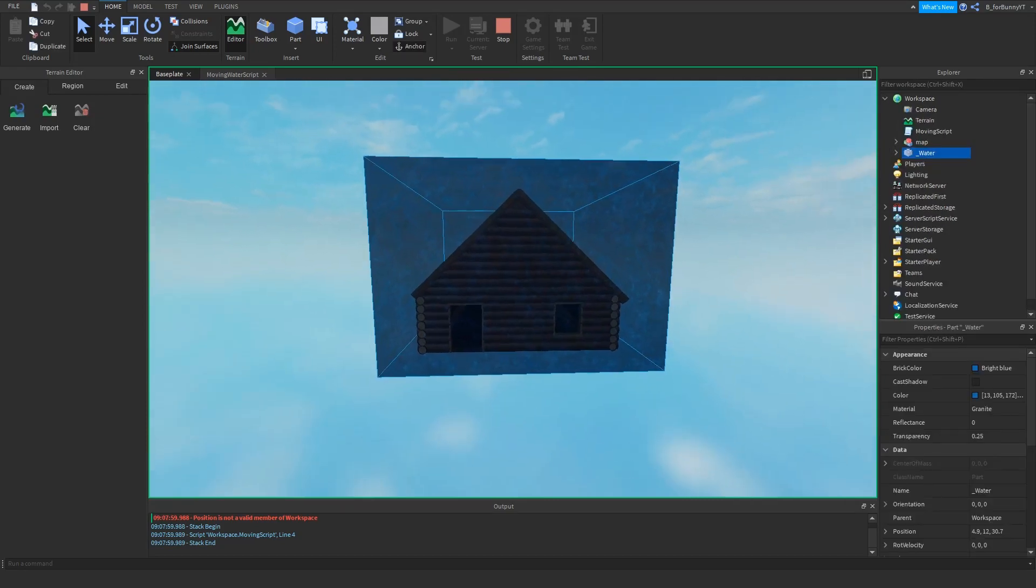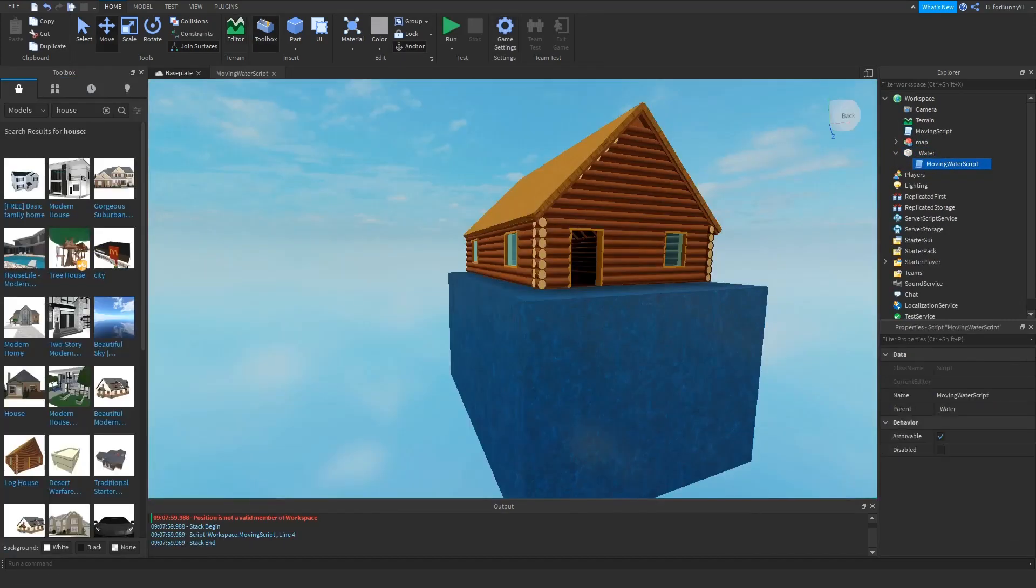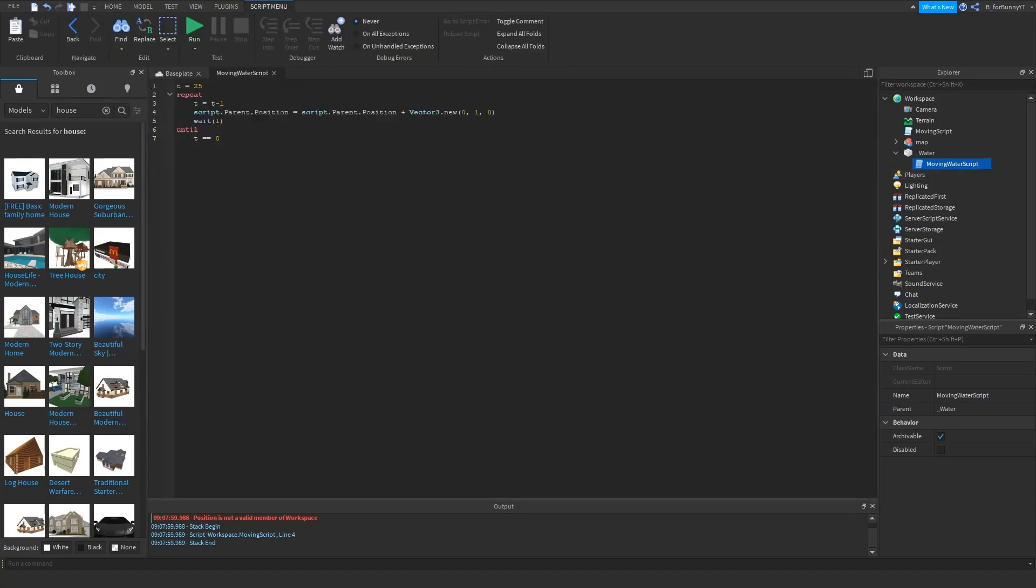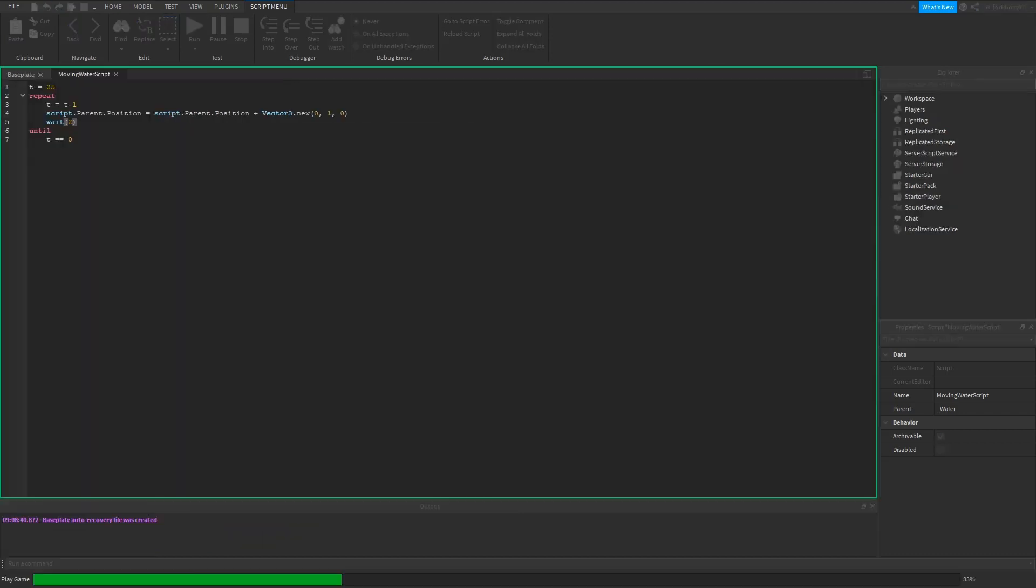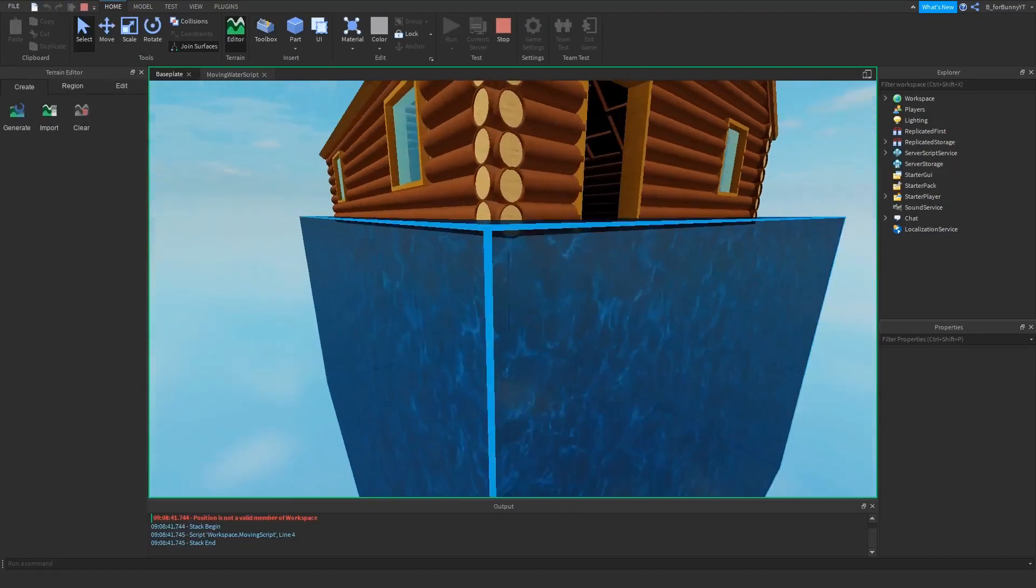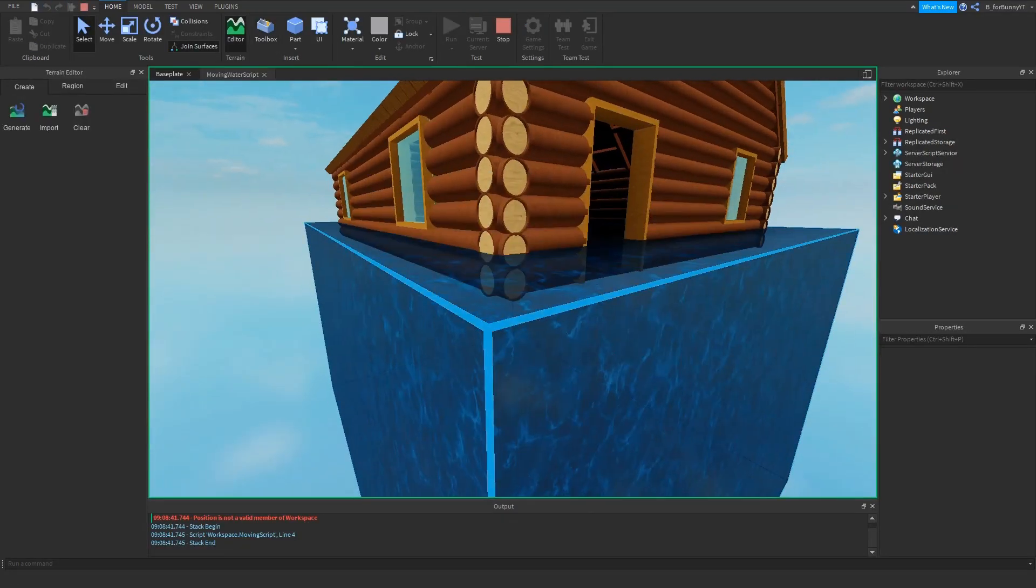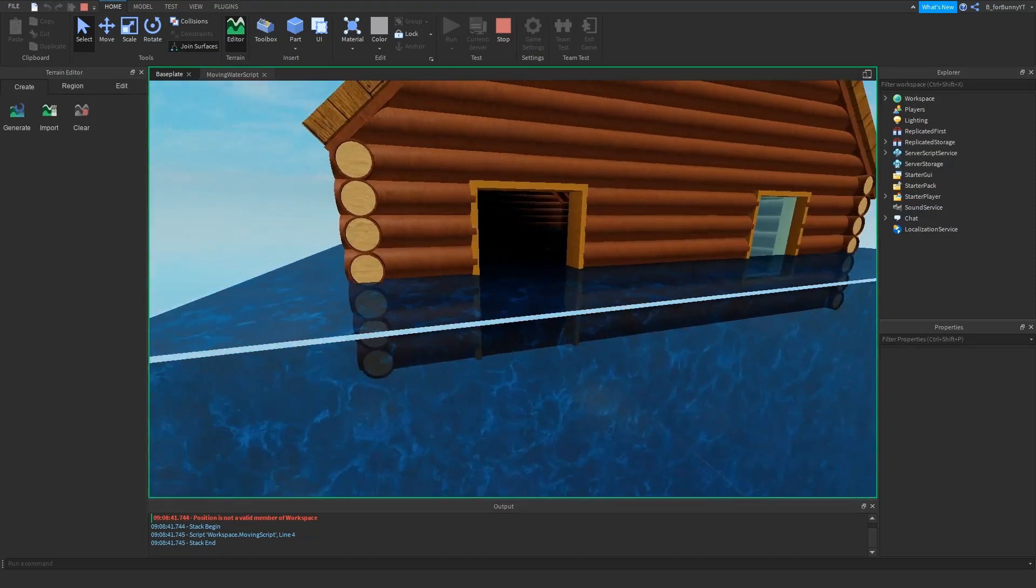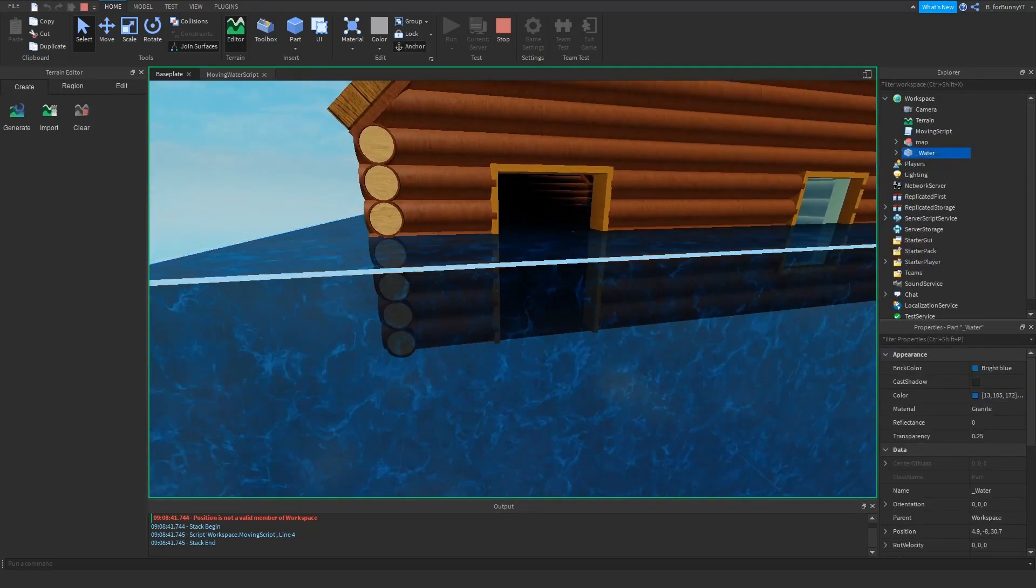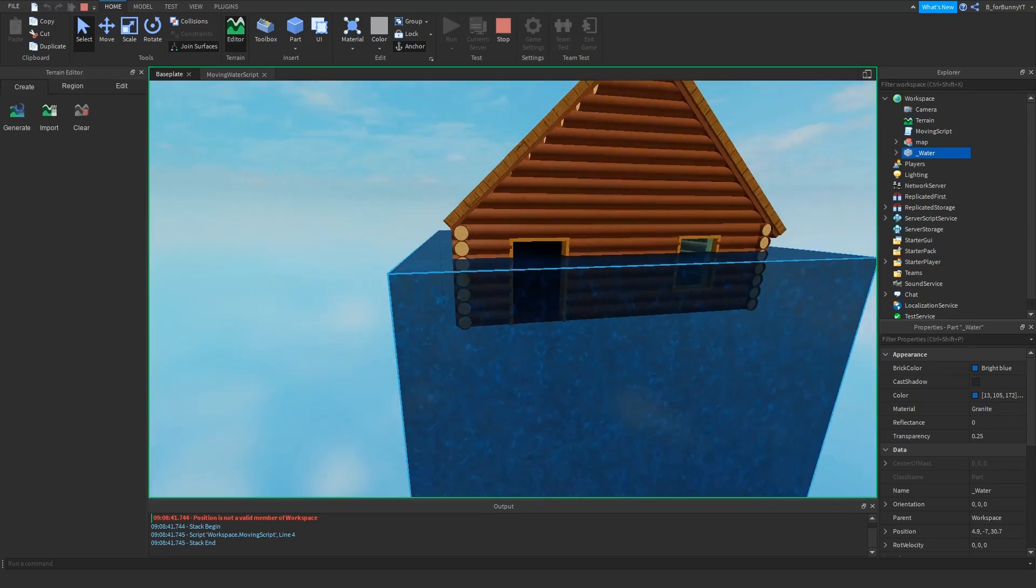And yep this is the end destination. So let's say maybe you want it to be a little bit slower, then you could increase the time on this. So change the one to maybe a two and then it would rise one stud up every two seconds. Yep this is moving up one stud, negative eight, negative seven, negative six.